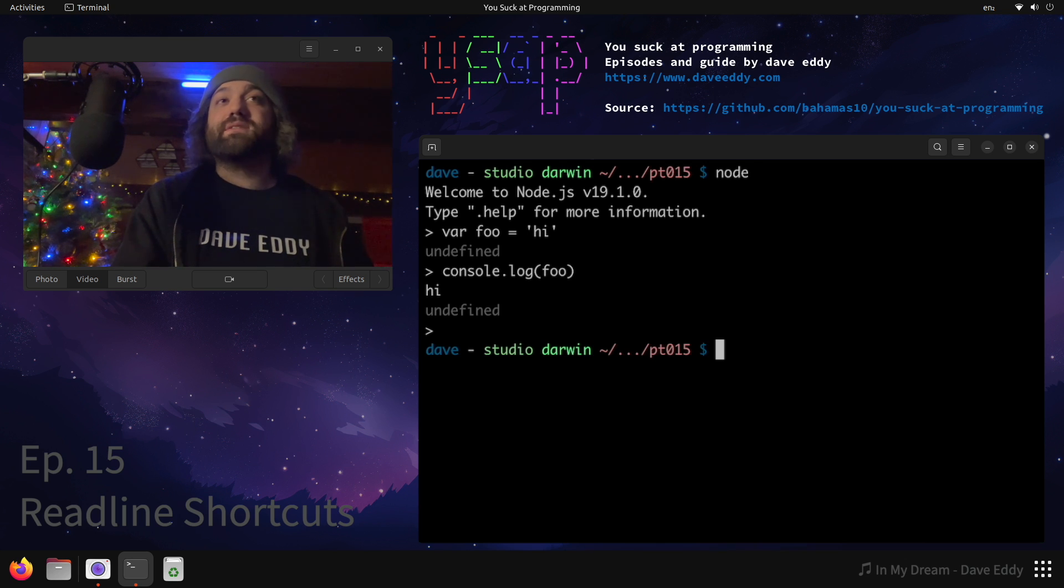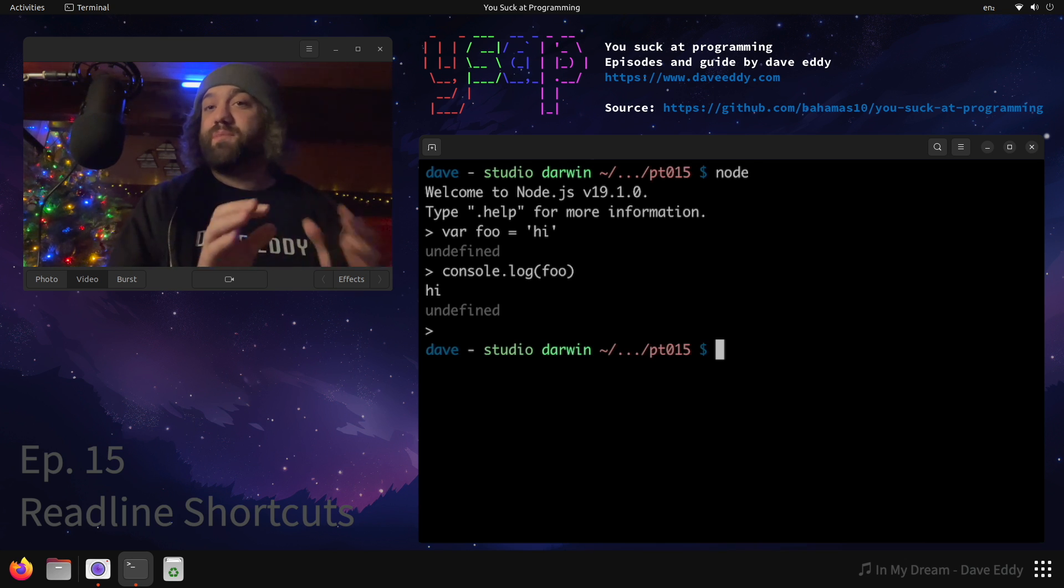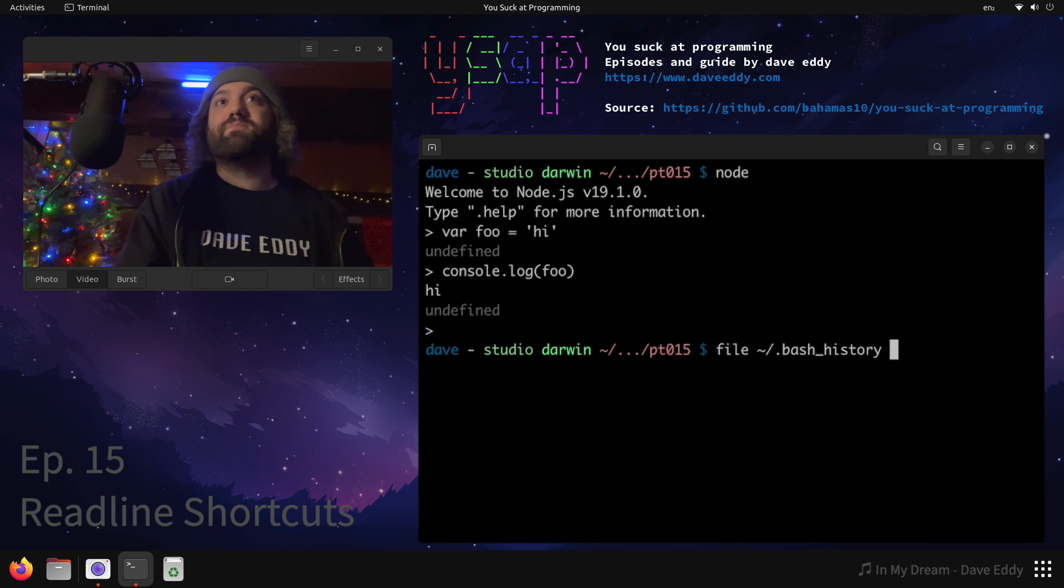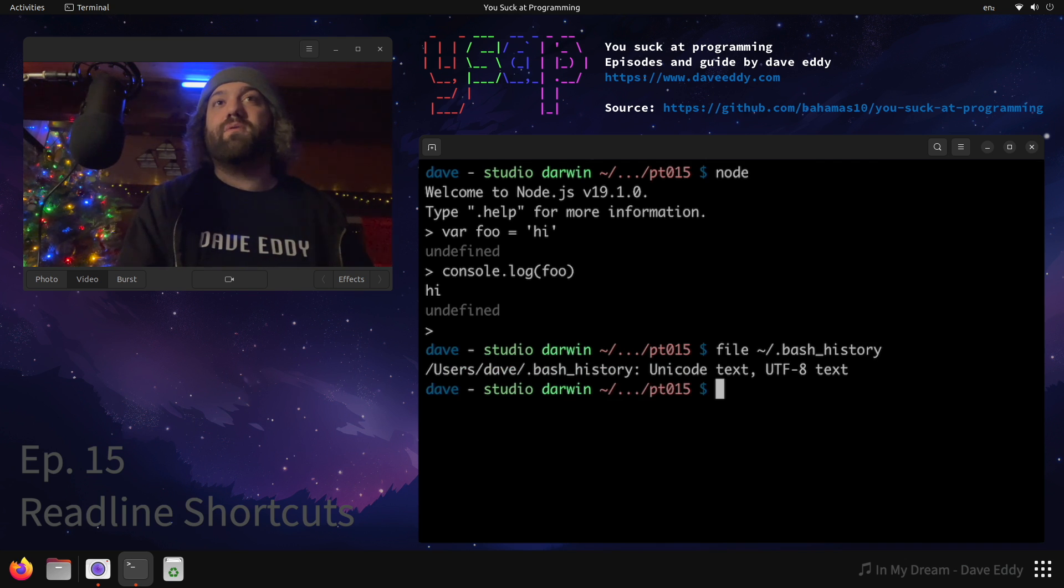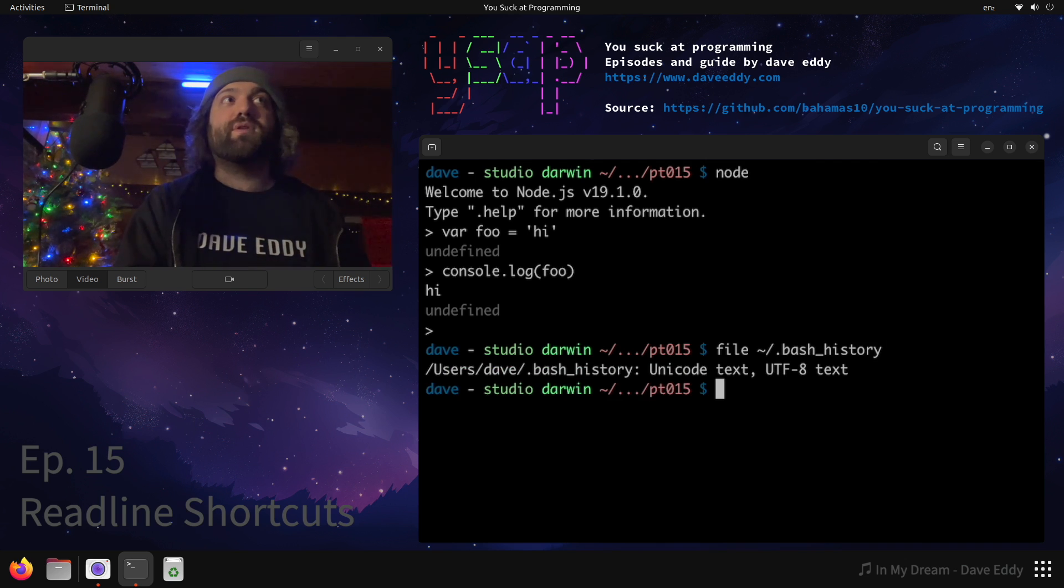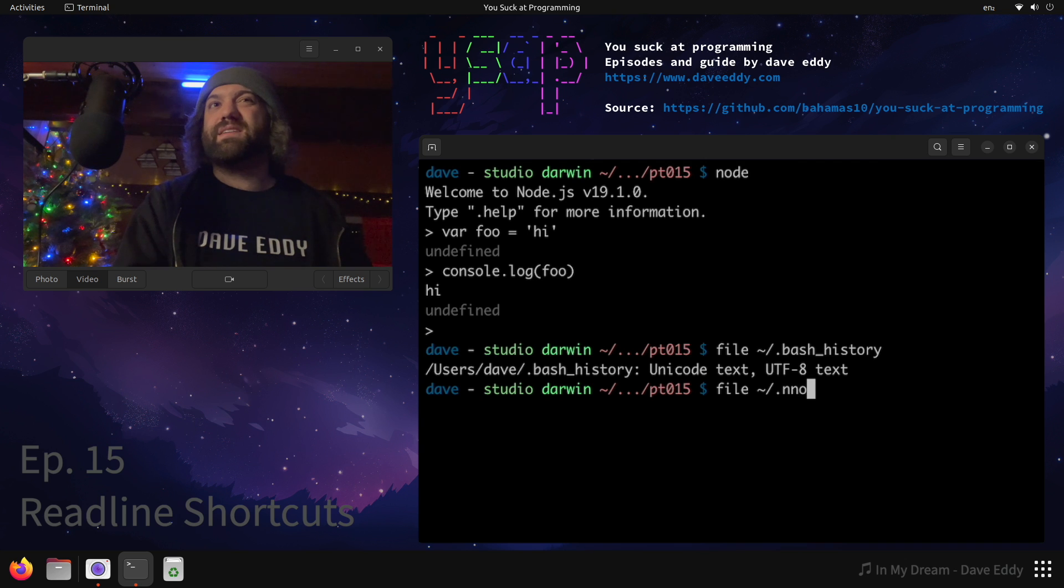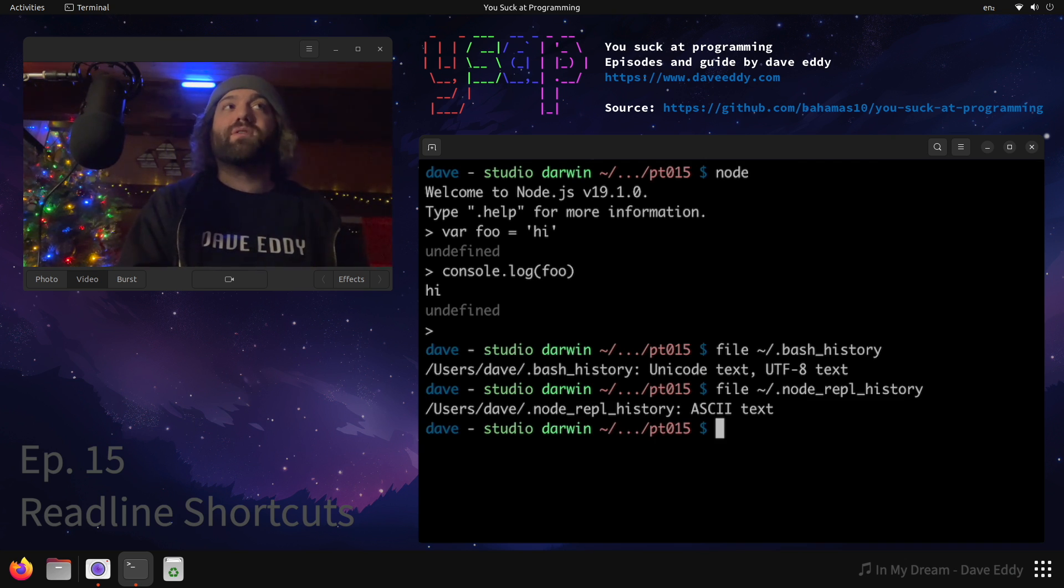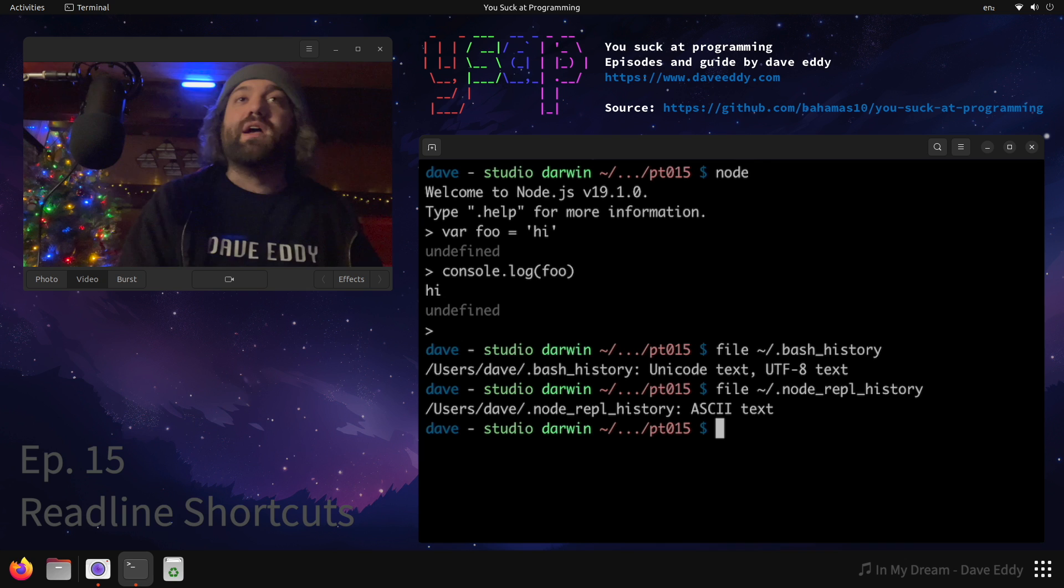The other thing is they have history. You notice how I press up and down and I can go back? Well, each has their own history file. So bash has, you know, dot bash underscore history in your home directory. I think node has, yeah, node repl history. Same idea, it's just a file in your home directory that holds the history.